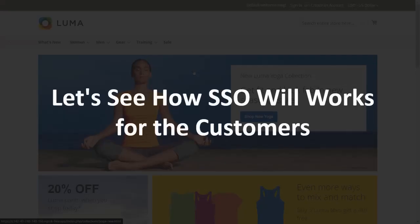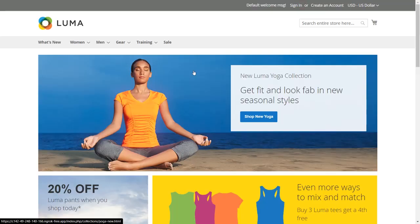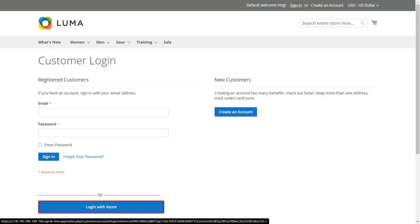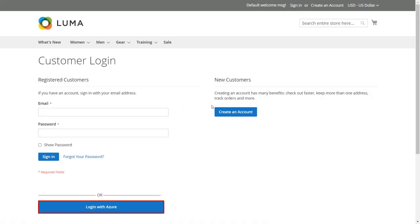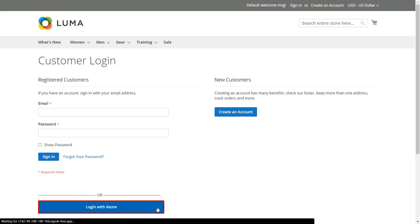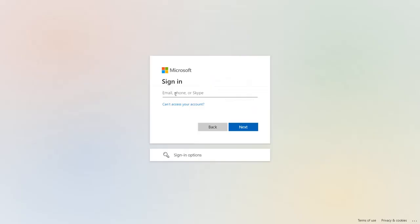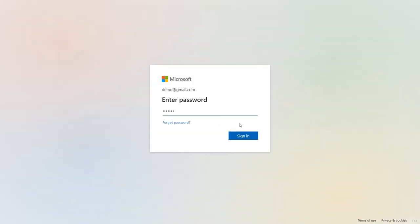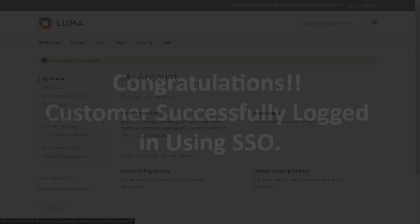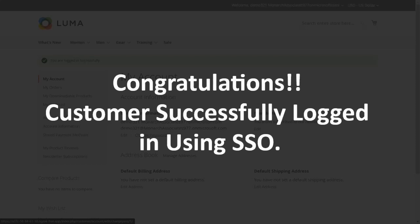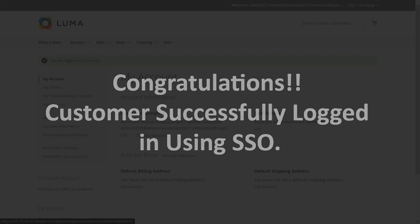Let's see how SSO works for customers. Click Sign In — you will see the SSO button on your customer login page. Click the button and perform SSO using Azure AD. You will be redirected to Azure AD's login portal. Enter your Azure AD login credentials and click Sign In. Congratulations! The customer has successfully logged in using SSO.